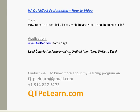Welcome back everyone, welcome back to HP QuickTest Professional How-To videos. In today's class, I'm going to show you how we can extract web links from a website and store them in an Excel file.